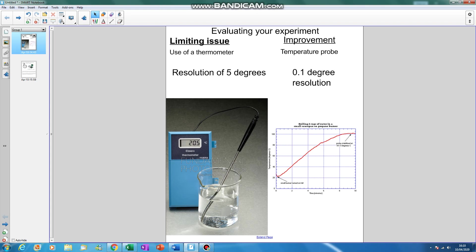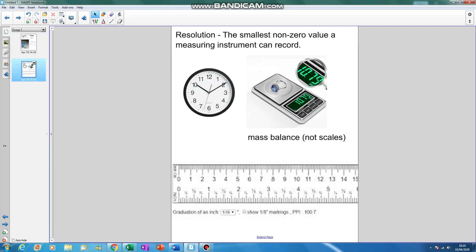The second thing which is worth noting is that the resolution was five degrees on my thermometer, which really wasn't great. I couldn't measure changes in between each five degree increment. The resolution here of our temperature probe that we have a picture of is actually 0.1 of a degree, which is far, far better. We can explore far smaller changes in temperature.